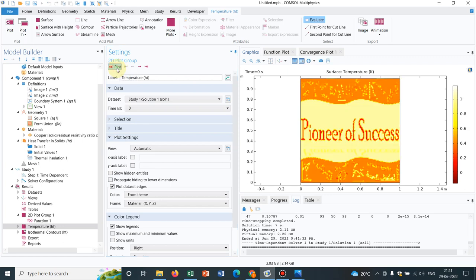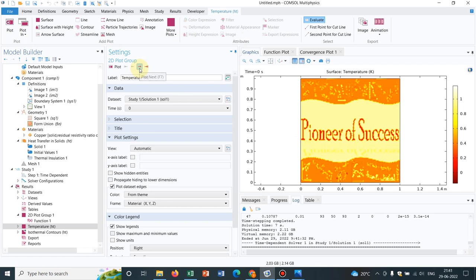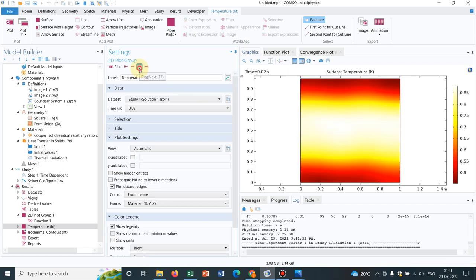Again, when you go to zero, it should be like Pioneer of Success logo. Yeah, this is how the heat is distributed and once you proceed time the heat is flowing because there is a temperature gradient and according to the gradient heat starts flowing. So if you run the simulation for longer duration then it will be like a uniform temperature distributed throughout the copper surface.